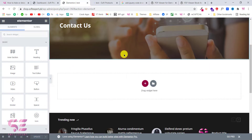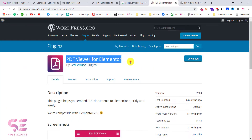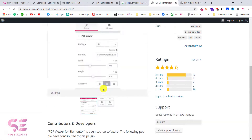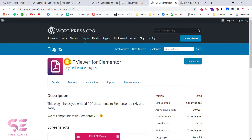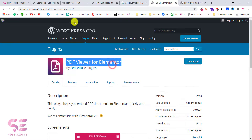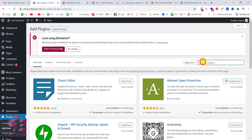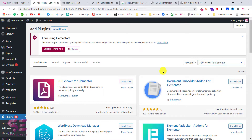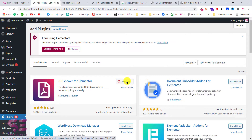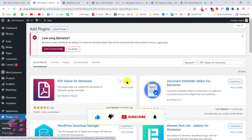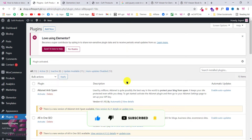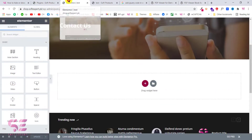This is the Elementor page builder, and let's see how we can embed our PDF files inside Elementor. For embedding PDF files we will need a free plugin called PDF Viewer for Elementor. You can read more about this plugin, and we will install it to our WordPress first. Let's copy its name, go back to the WordPress dashboard, go to Plugins, and click Add New. We'll search for that plugin and simply install and activate it.